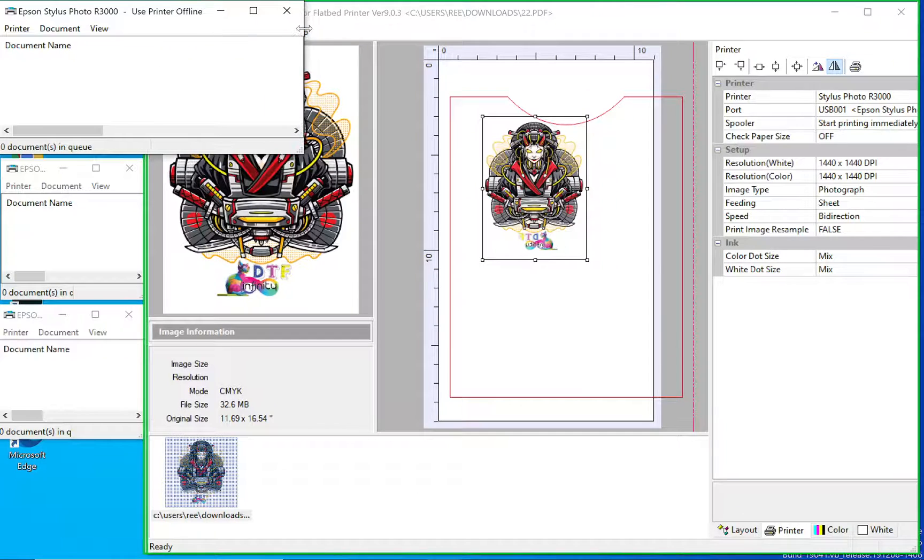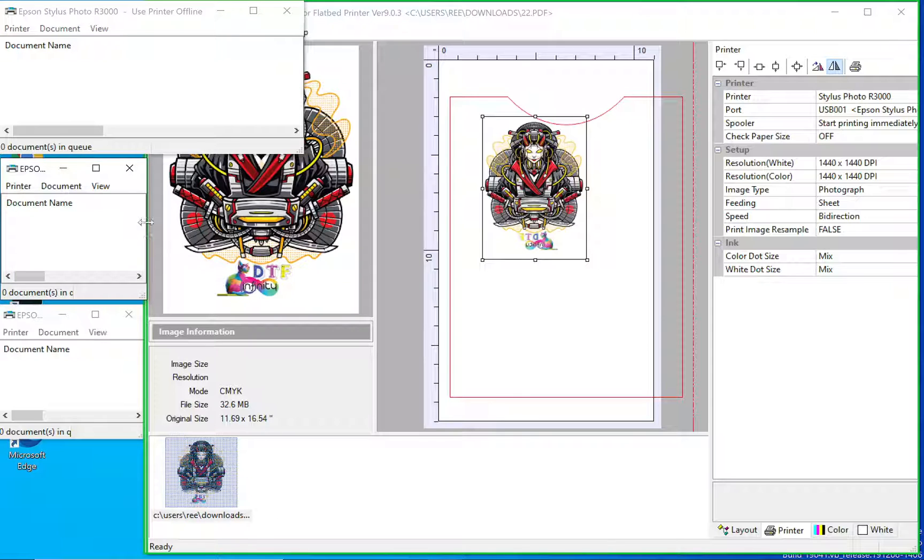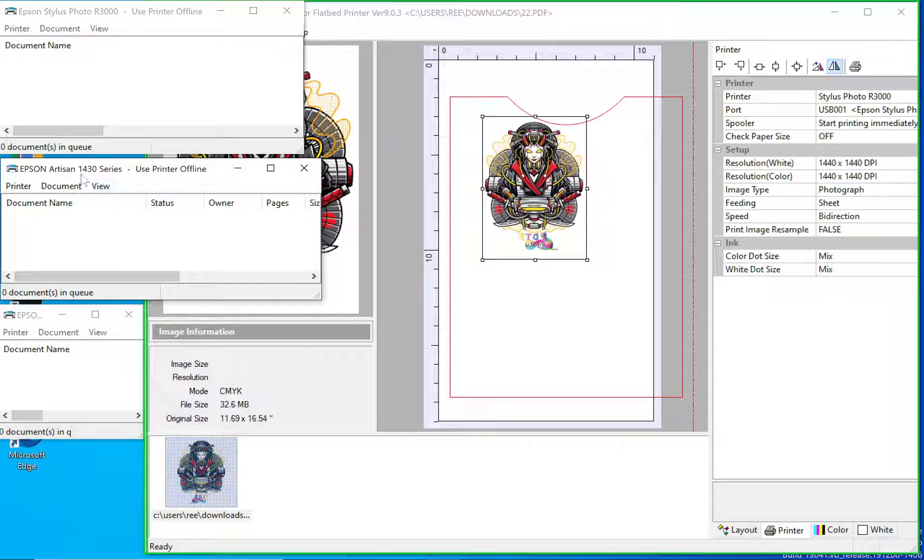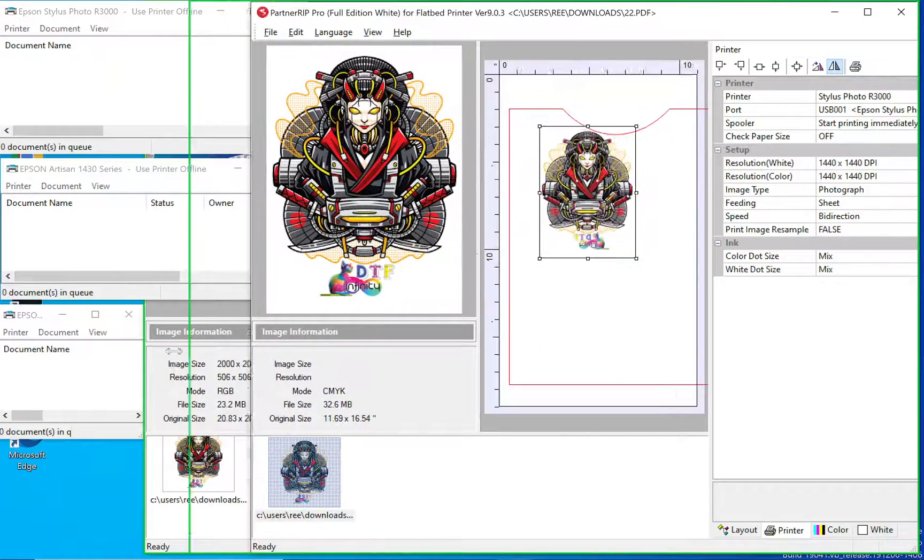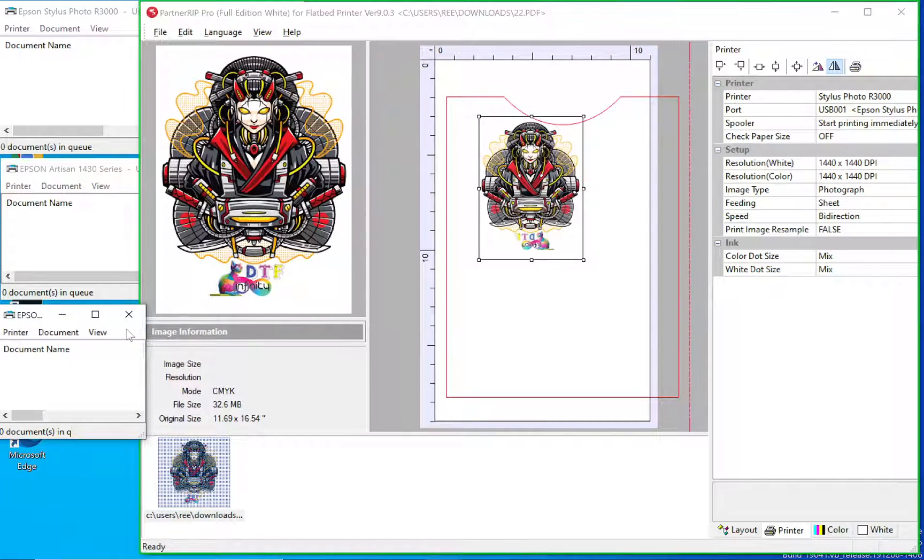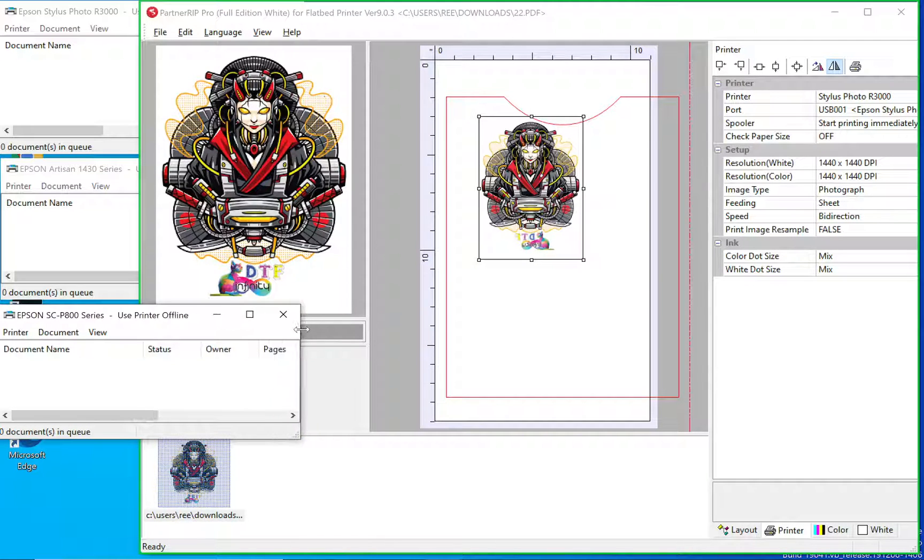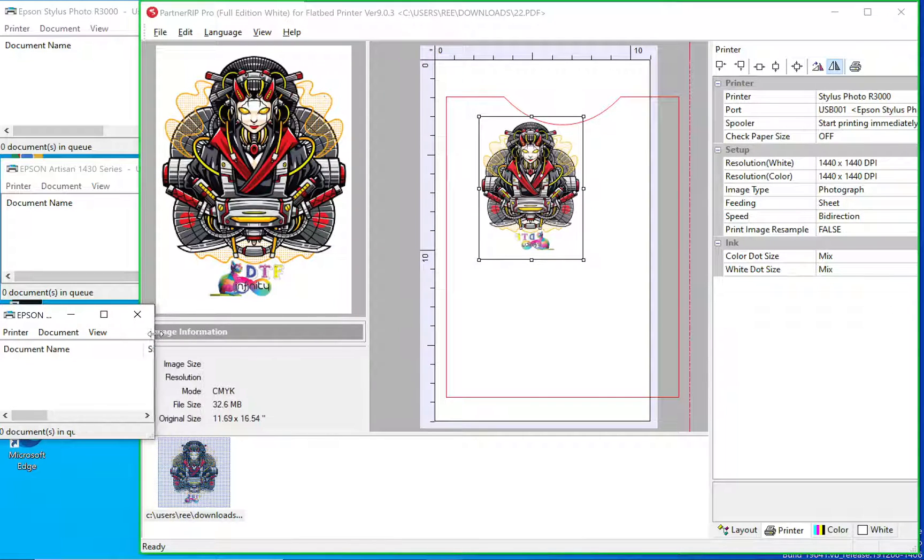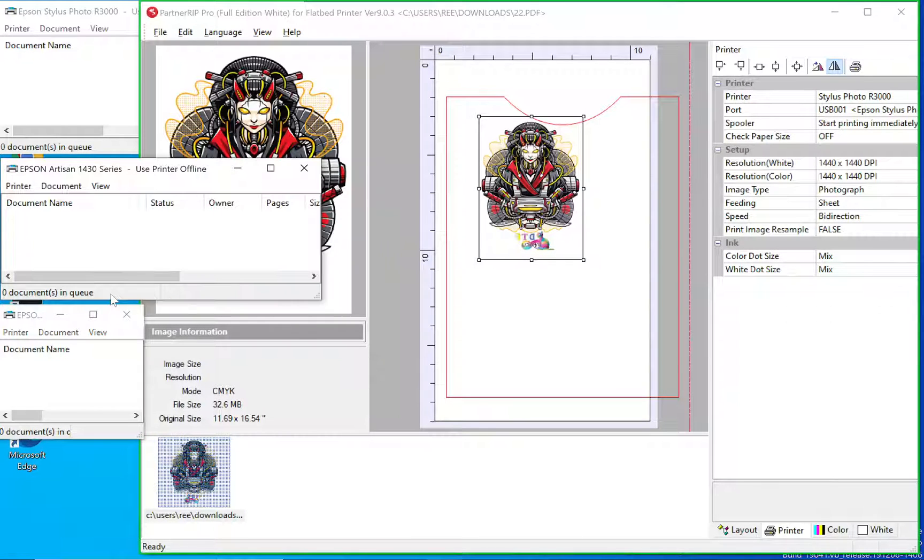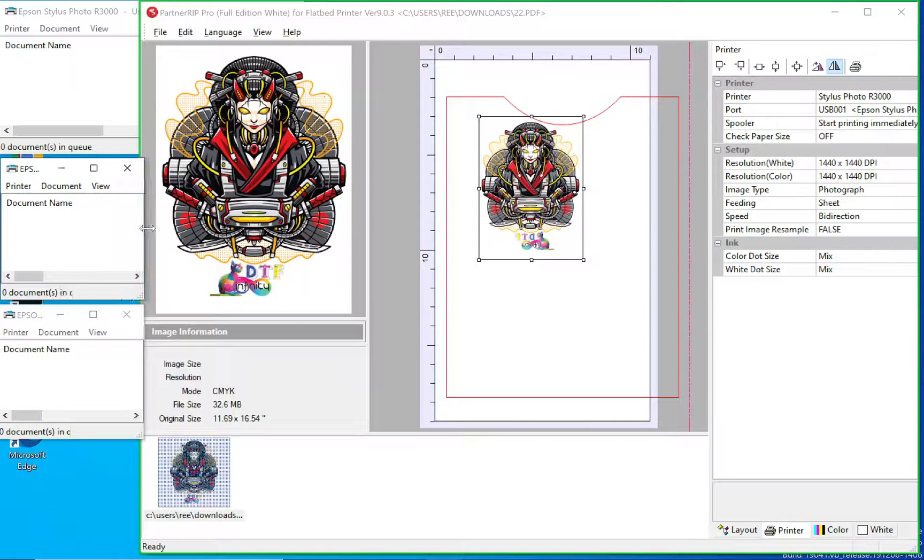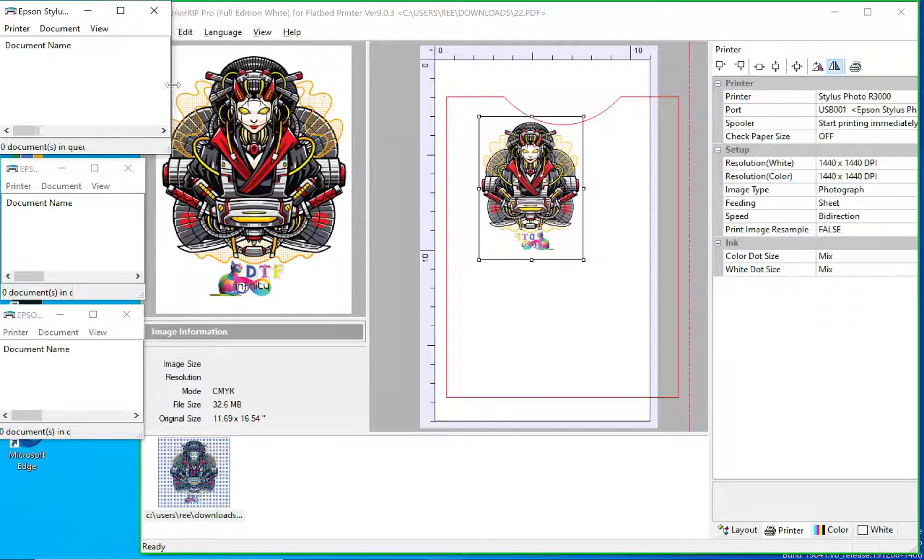Here's the R3000 print queue, the 1430 print queue, and the P800 print queue. So we have three different print queues, three different windows in AcroRip, three different images, three different printers.